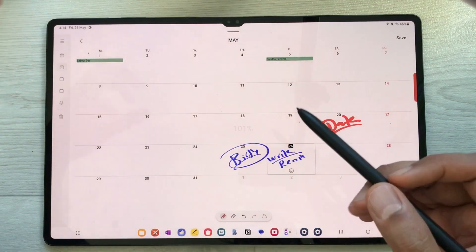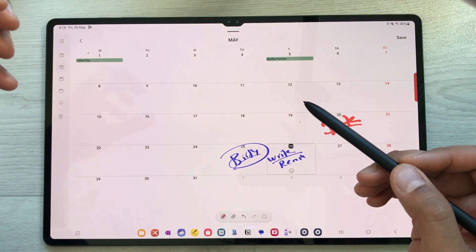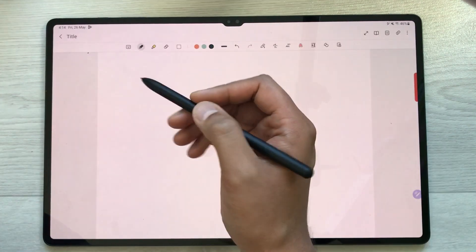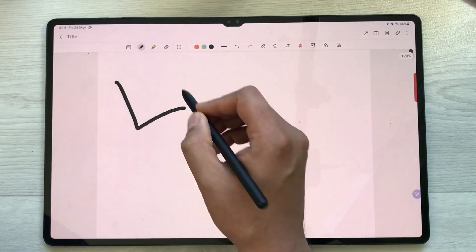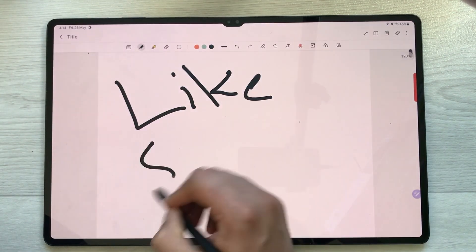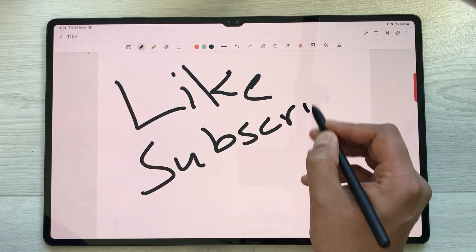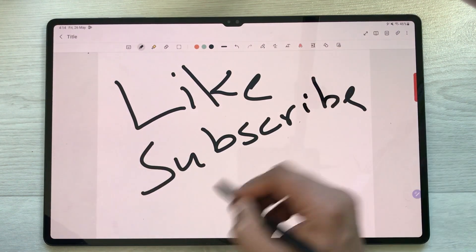That's it for today's video. Please like this video and subscribe to my channel. Thank you very much.